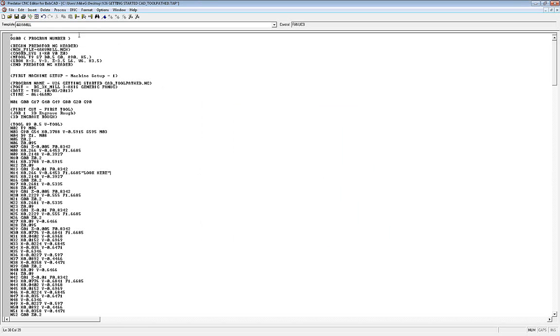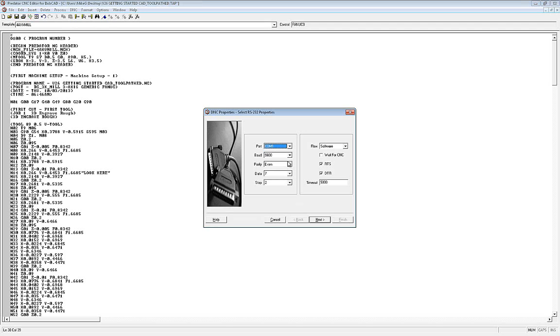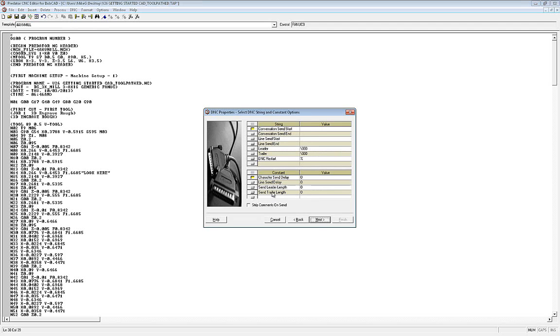Now the settings for the machine are under DNC and properties. In here you have things like the COM port of the computer, the baud rate, parity, data bits, stop bits, handshake, flow, software, hardware, timeout. And you can even do a line send delay for drip feeding, which we'll come back to in a little bit.